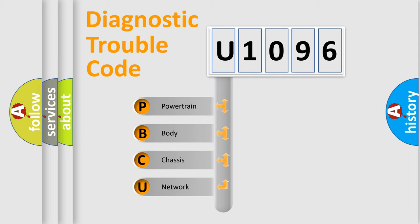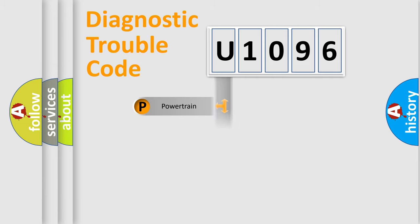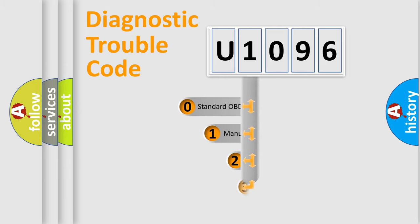We divide the electric system of automobile into four basic units: Powertrain, Body, Chassis, and Network. This distribution is defined in the first character code.